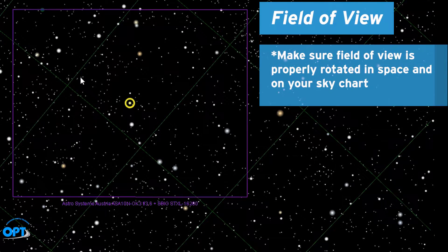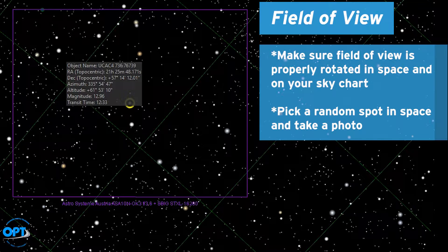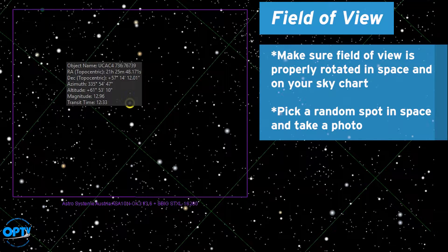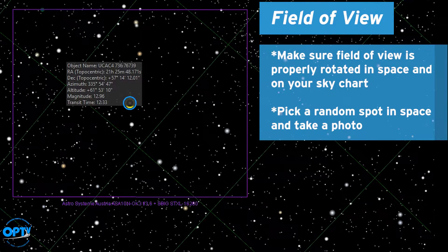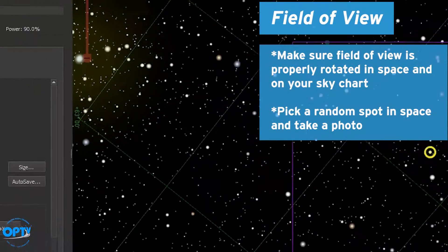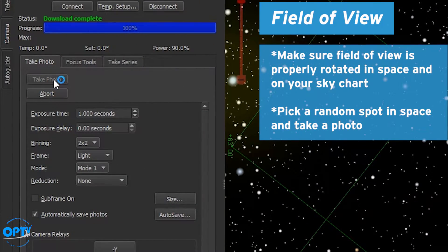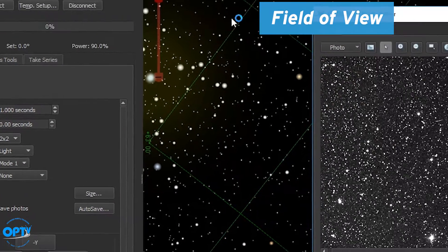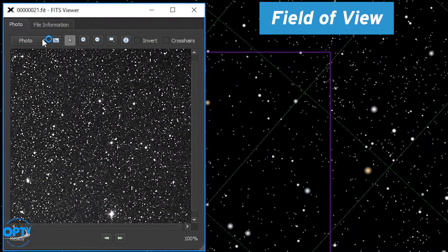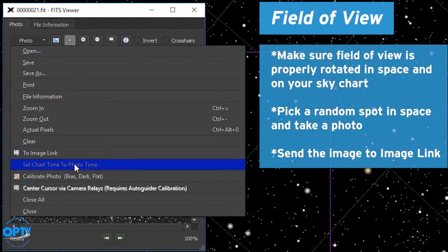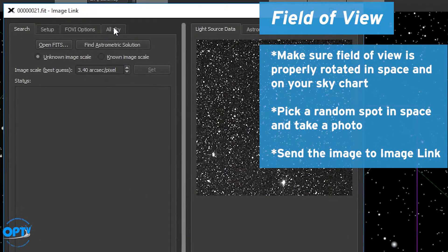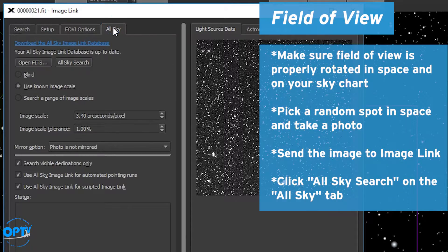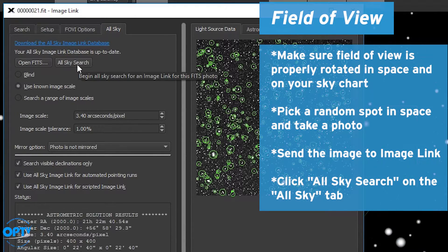To do that we're just going to pick a random spot in space. I usually pick the home position. We're going to take a photo and once that fits viewer comes up we're going to send this image to ImageLink and on the all sky tab we'll hit the all sky search button.